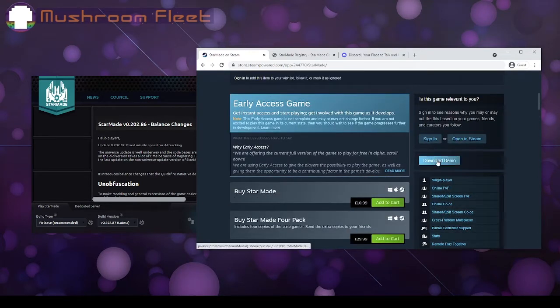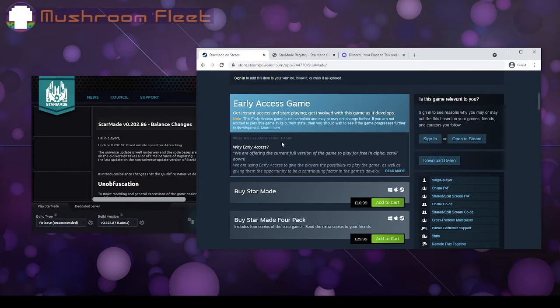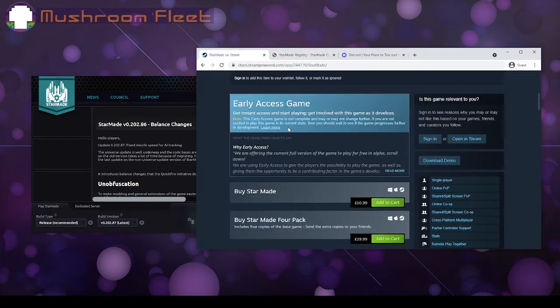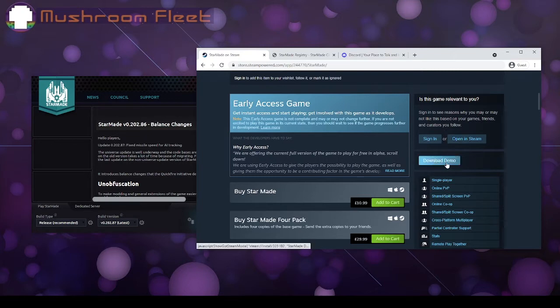If you download the demo, it is the full game. Although if you enjoy the game, it's probably a good idea to buy it. However, at this time, should you have a copy of it on the registry, you can link to Steam and they're giving you a free copy. You might want to look into that. I don't know how long that'll last, so it's worth checking out.